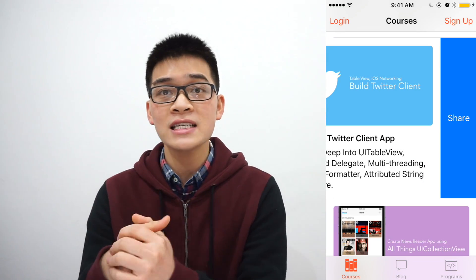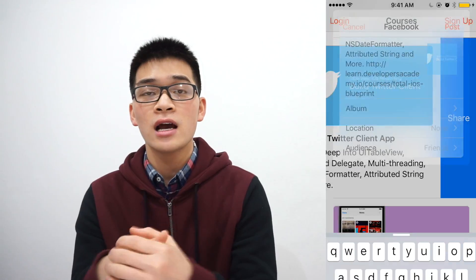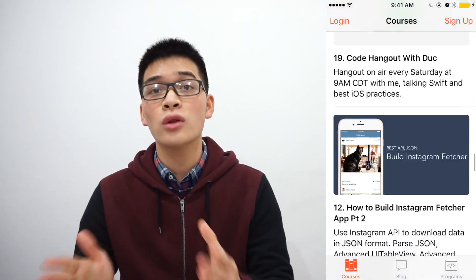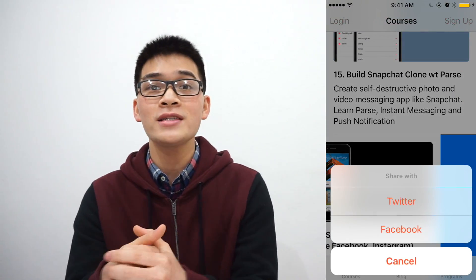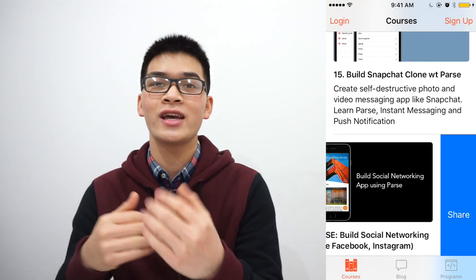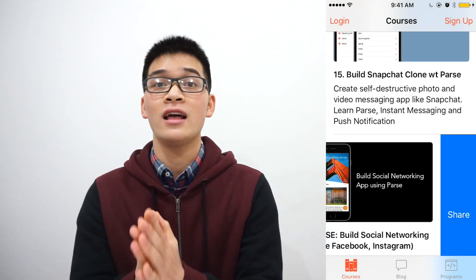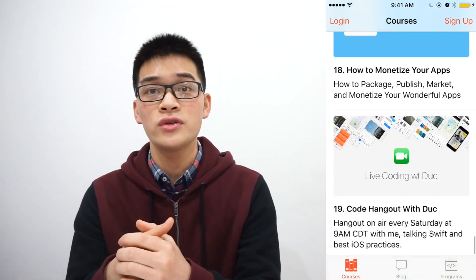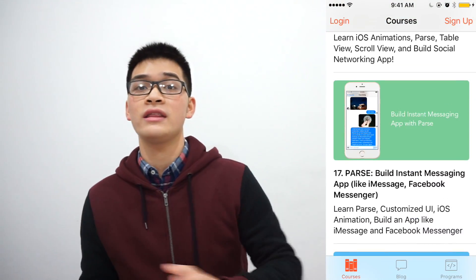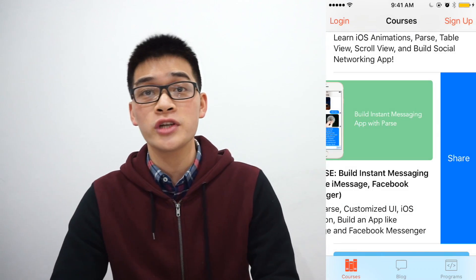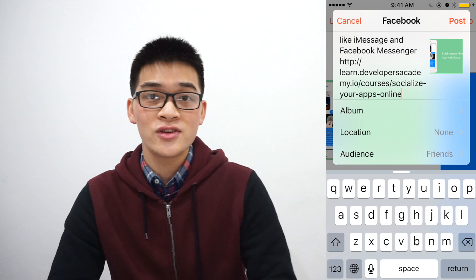First, if you're watching this outside of the Developers Academy website, go to the link right down below. Go to our website and download the startup project. It will ask for your name and email. As always, we love to give you our new freebie, which is our new course on how to build a social network. Let's download the startup project and get right into our project today.